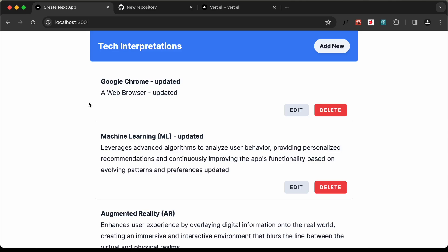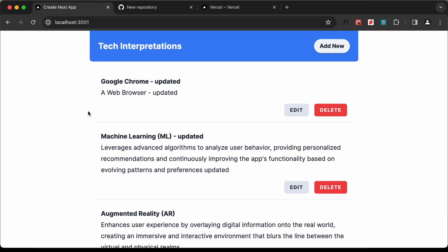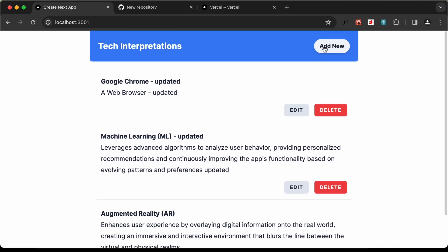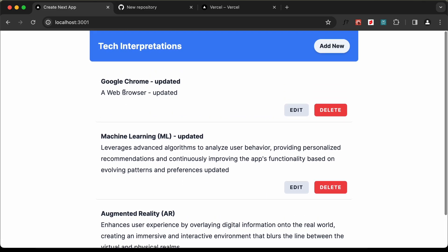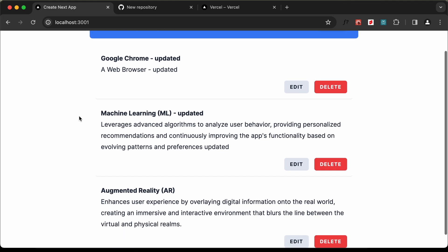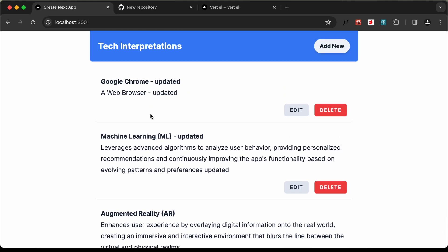Hi everybody, welcome to GT Coding. In this tutorial series, we have been creating a CRUD application using Next.js and AppWrite. Here we have the option of adding, editing, deleting and viewing data from AppWrite. In the previous video, we completed creating this project. Now in this video, I'll show you how to deploy this to Vercel. So let's get started.